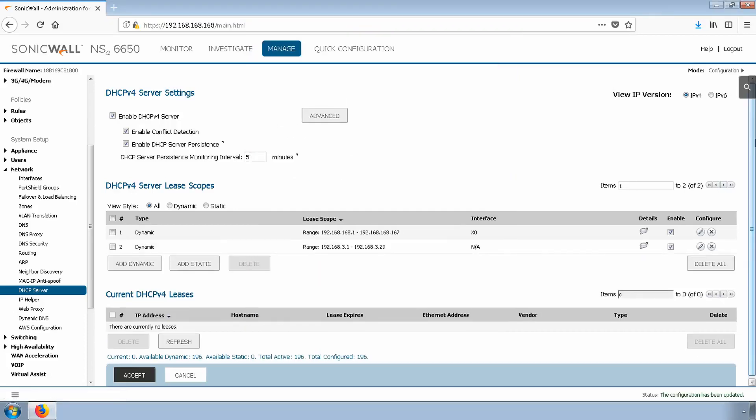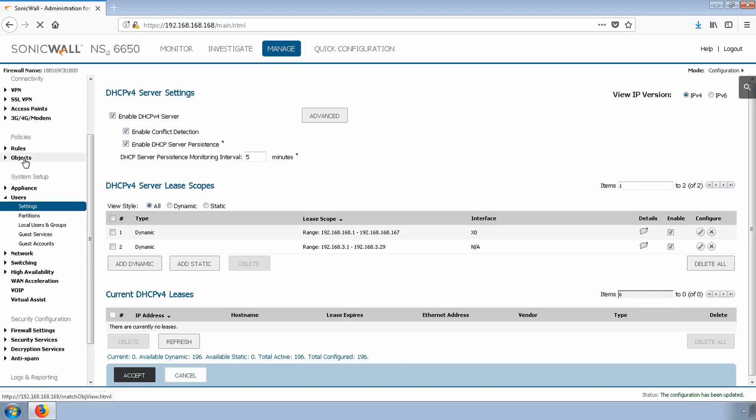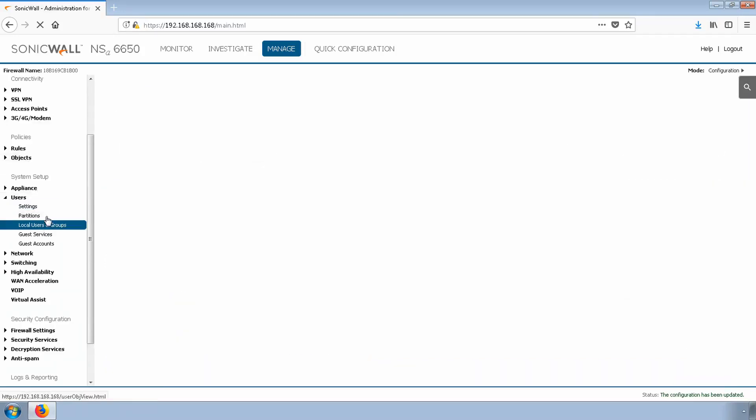Next, we'll create the user who will use GVC to log in remotely. Navigate to Users, Local Users and Groups. Click Add.